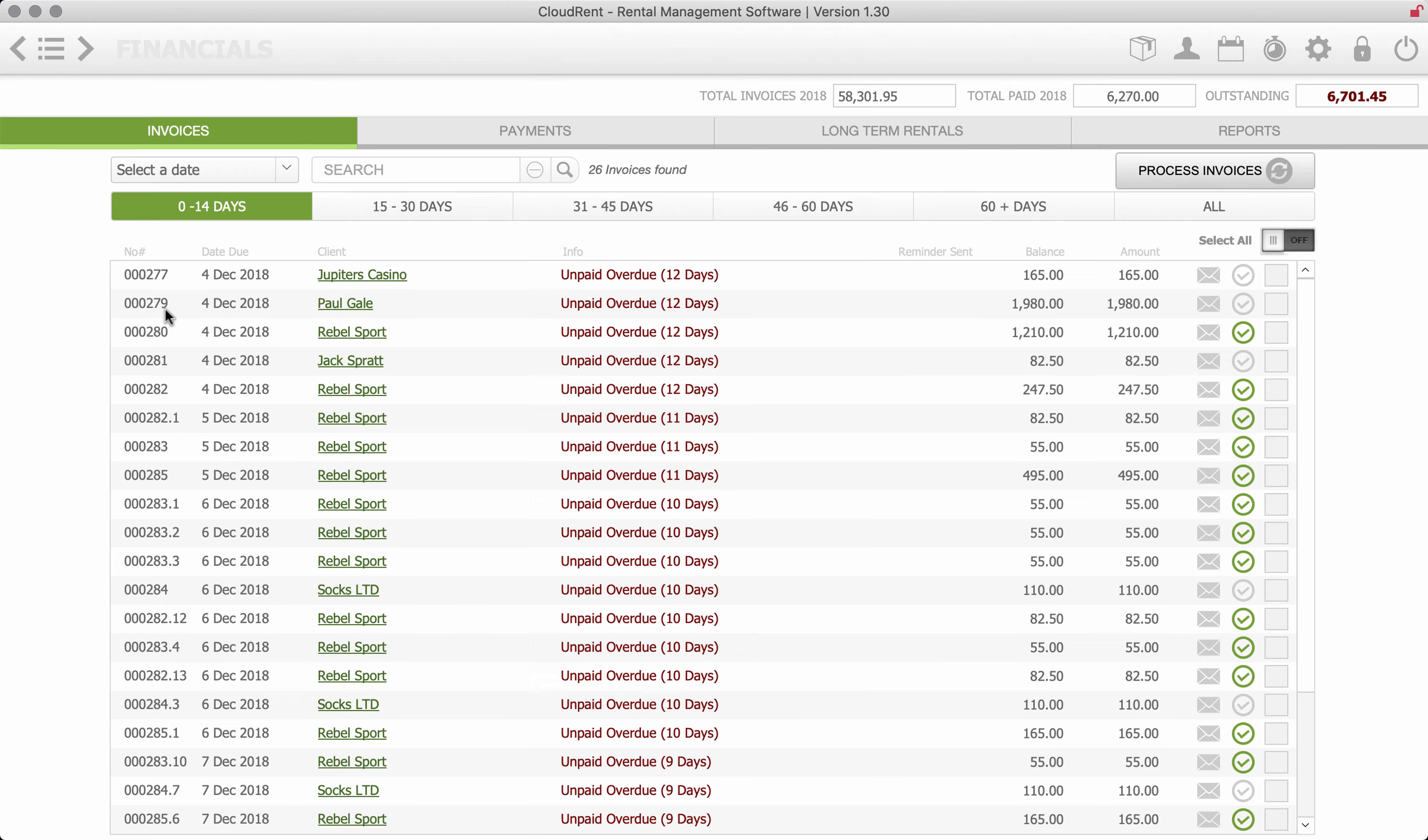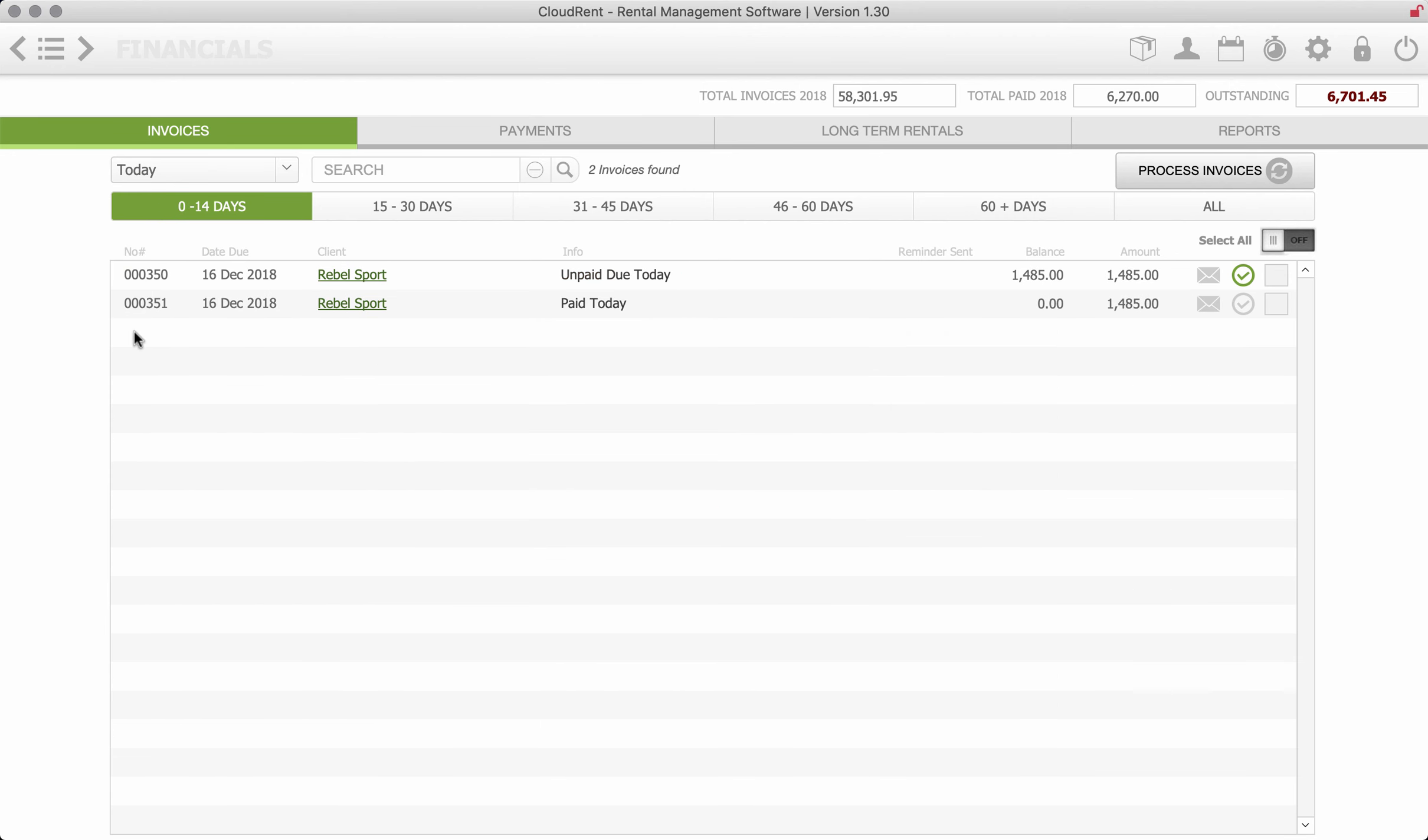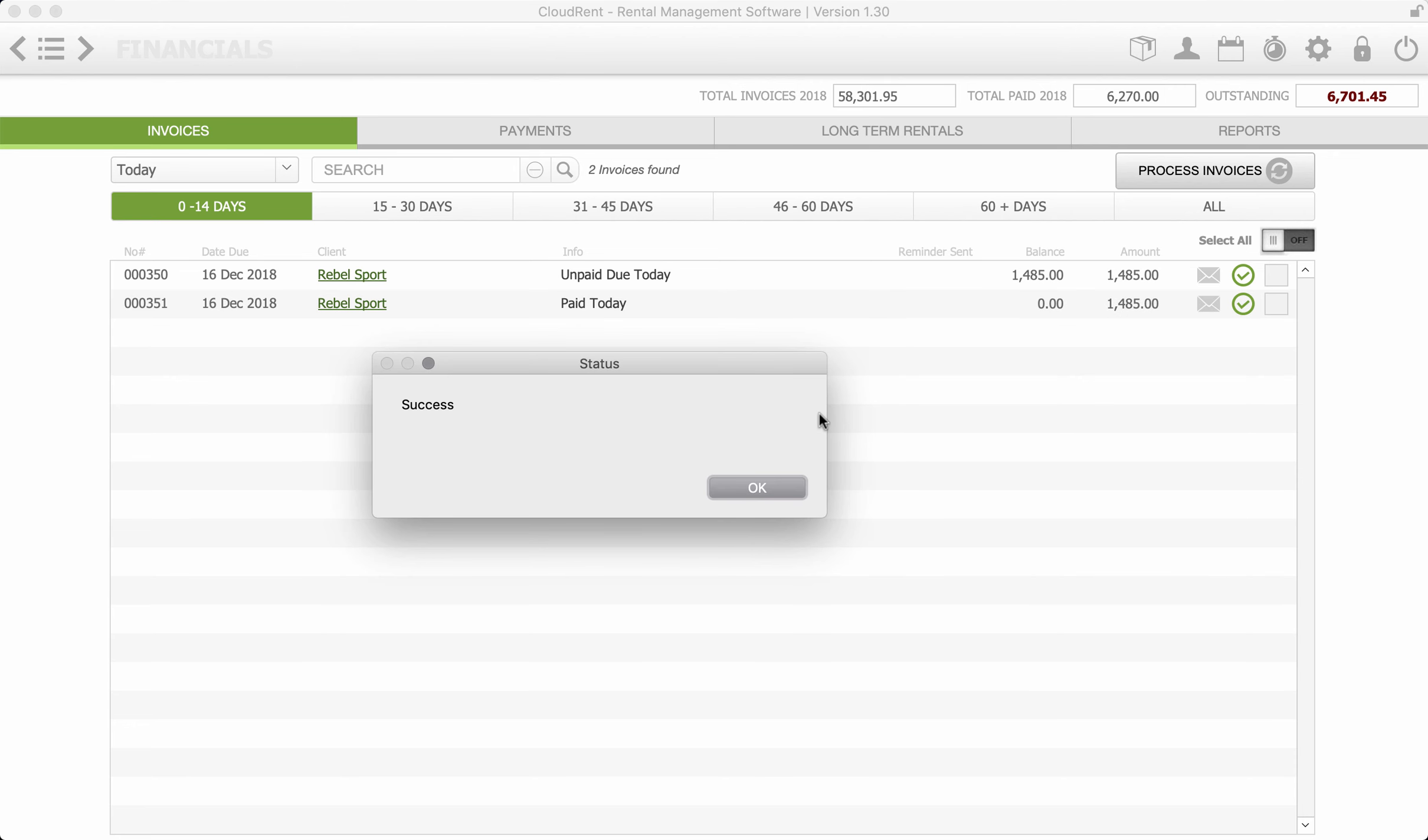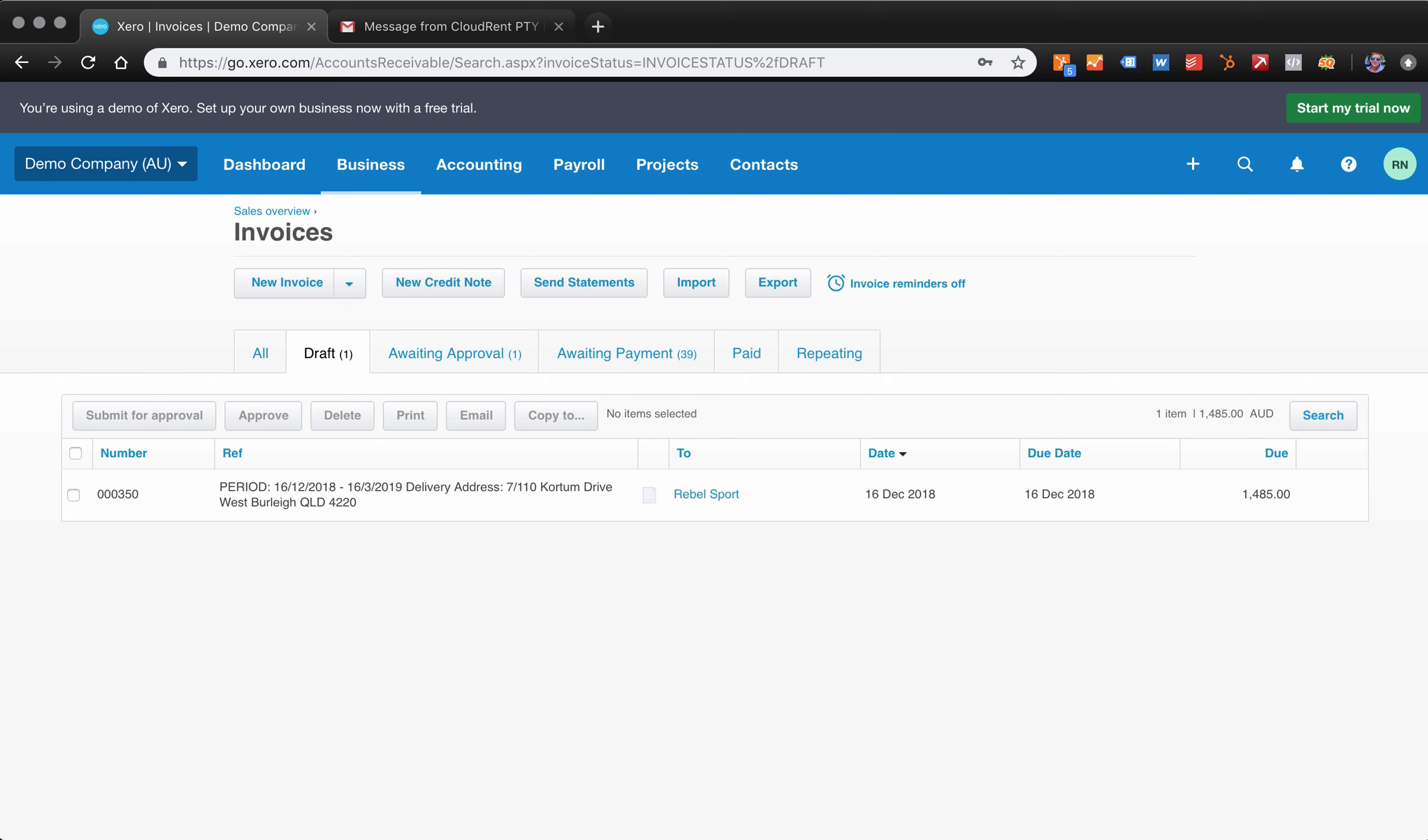Now we're going to go through and post that invoice to Xero. So we'll go through to the financials and we'll just pull up today and so we can see $351, it's been paid today. And all we do have to do to post it is just to click that button. Now if you are going to post a lot of invoices you can actually then just hit the tick button and then hit process and it'll process all the invoices through to Xero.